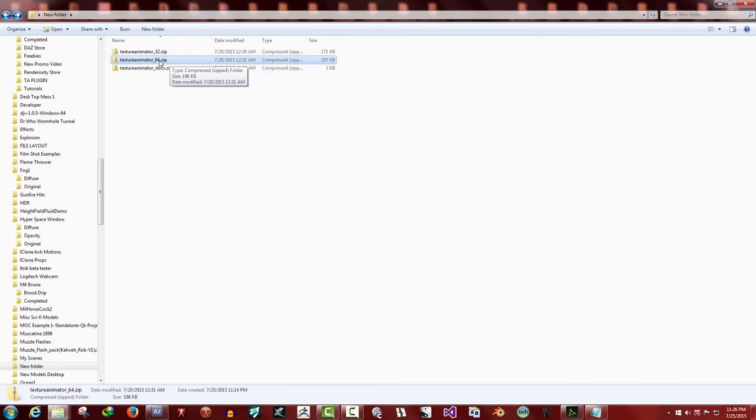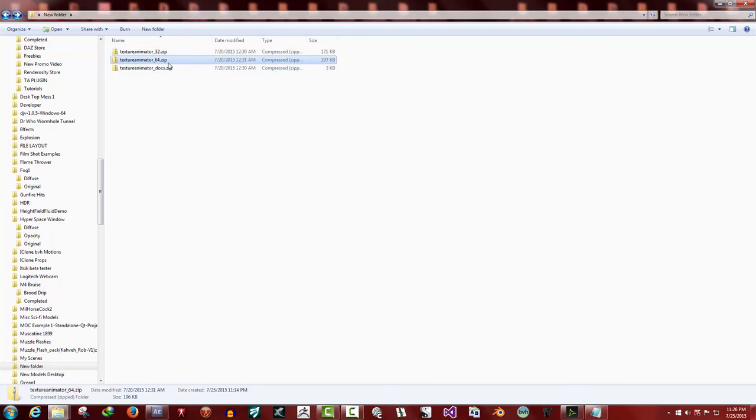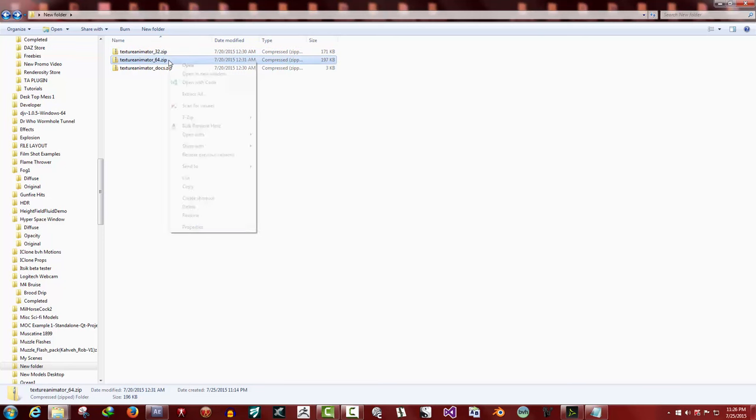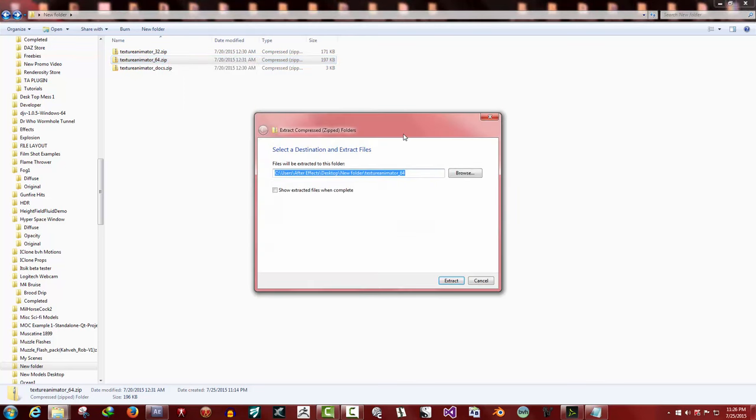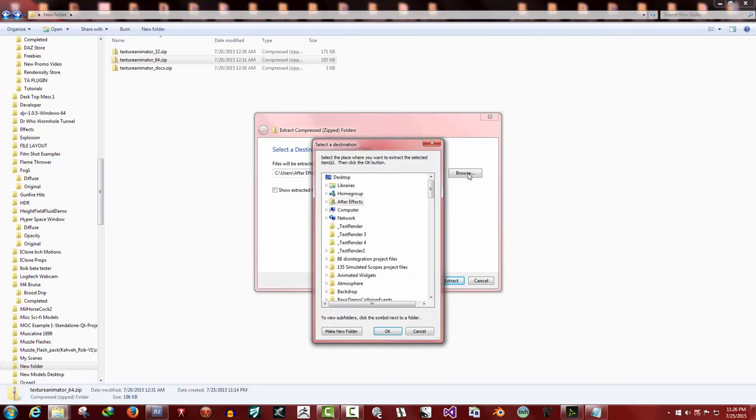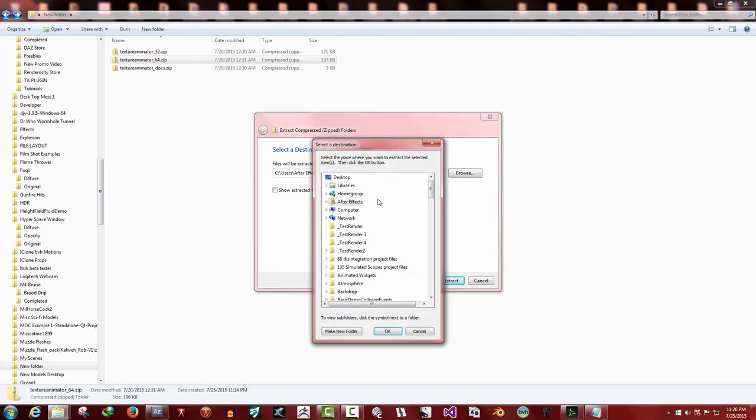One thing to know: Daz Studio 4.8 Iray is only supported in 64-bit version and it's not supported in the 32. If you get them mixed up, in Daz Studio itself it won't load the plugin if it's the incorrect version. If you have a problem, check to make sure that you extracted the right version.